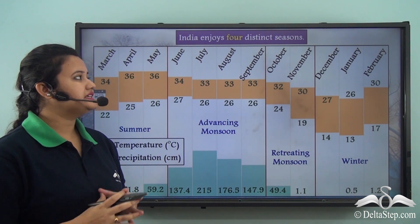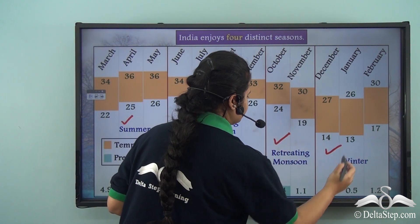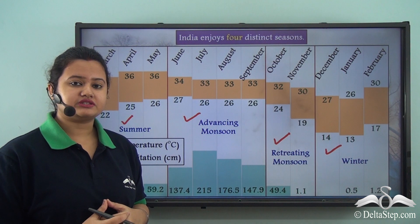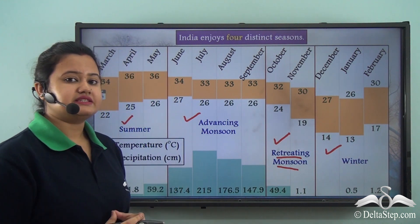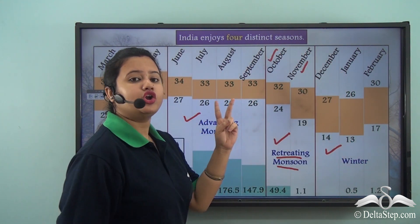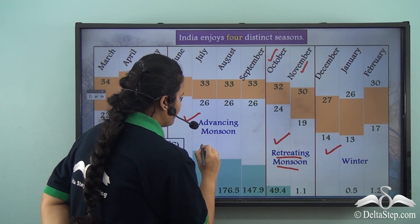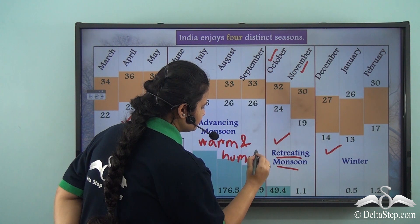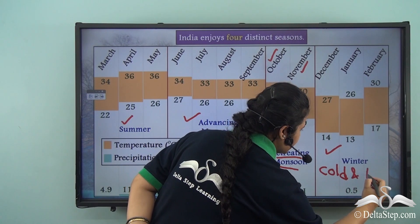India enjoys four distinct seasons: summer, advancing monsoon, retreating monsoon, and winter. We already discussed summer and advancing monsoon season. Now we shall discuss the season of retreating monsoon. This season prevails for a shorter duration — from October to November, just two months — and it is actually a transition period from warm and humid season to cold and dry season.